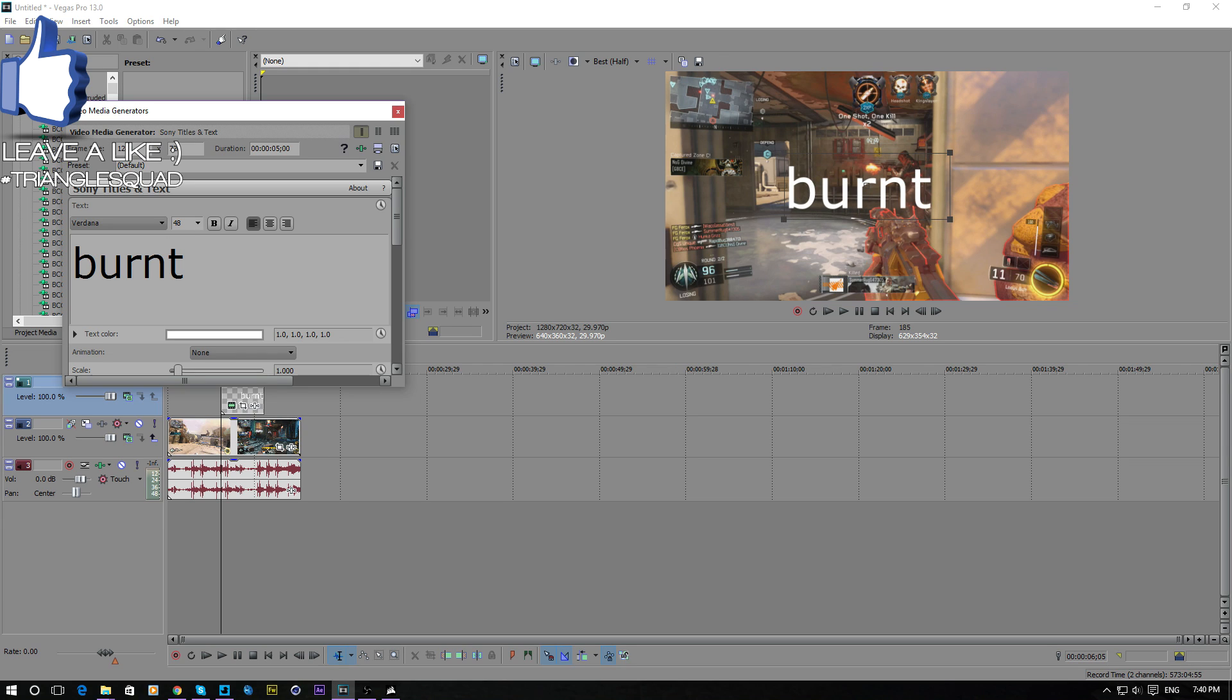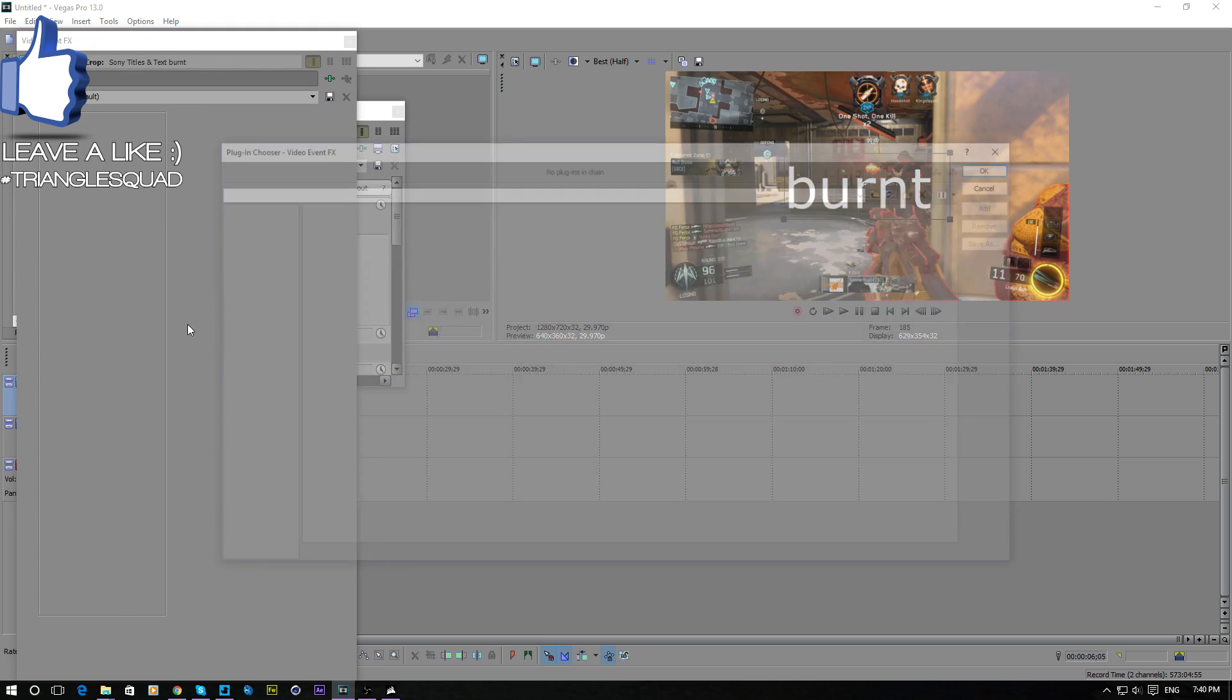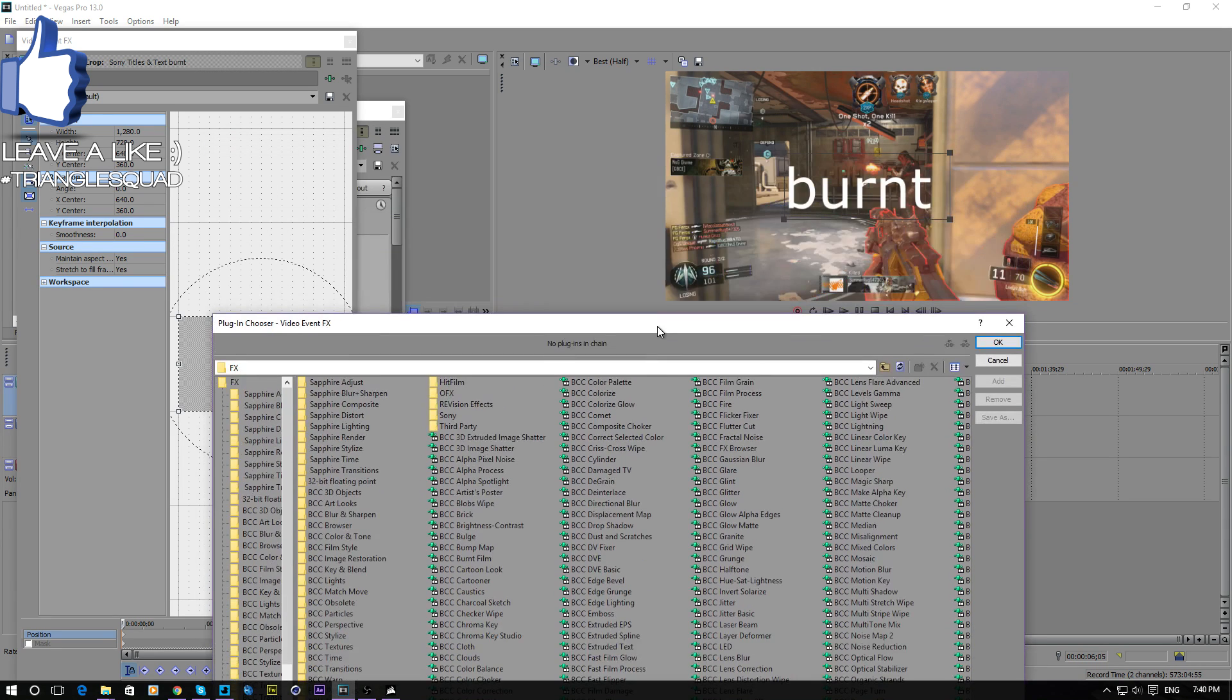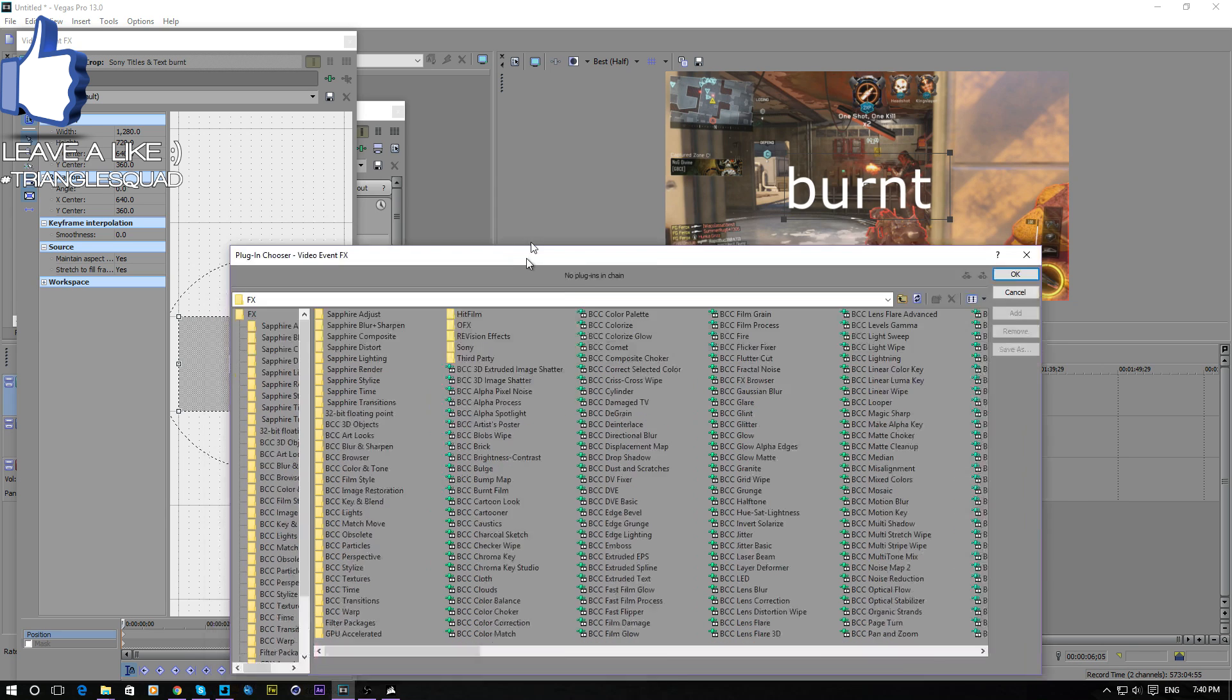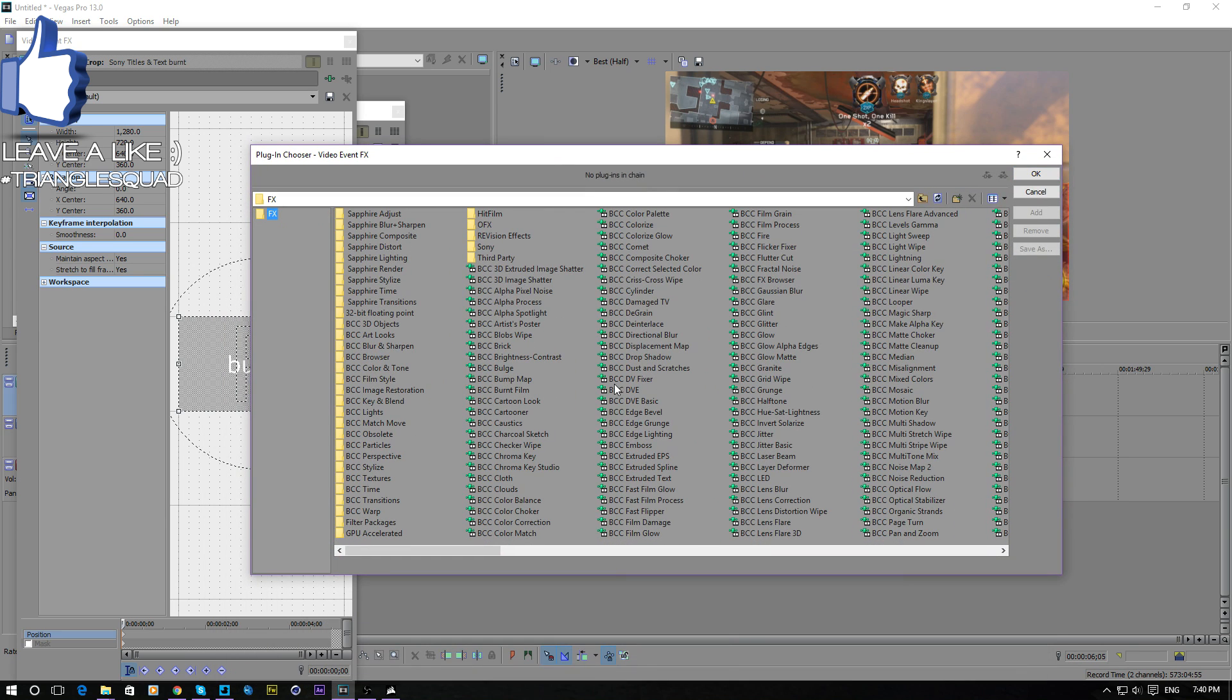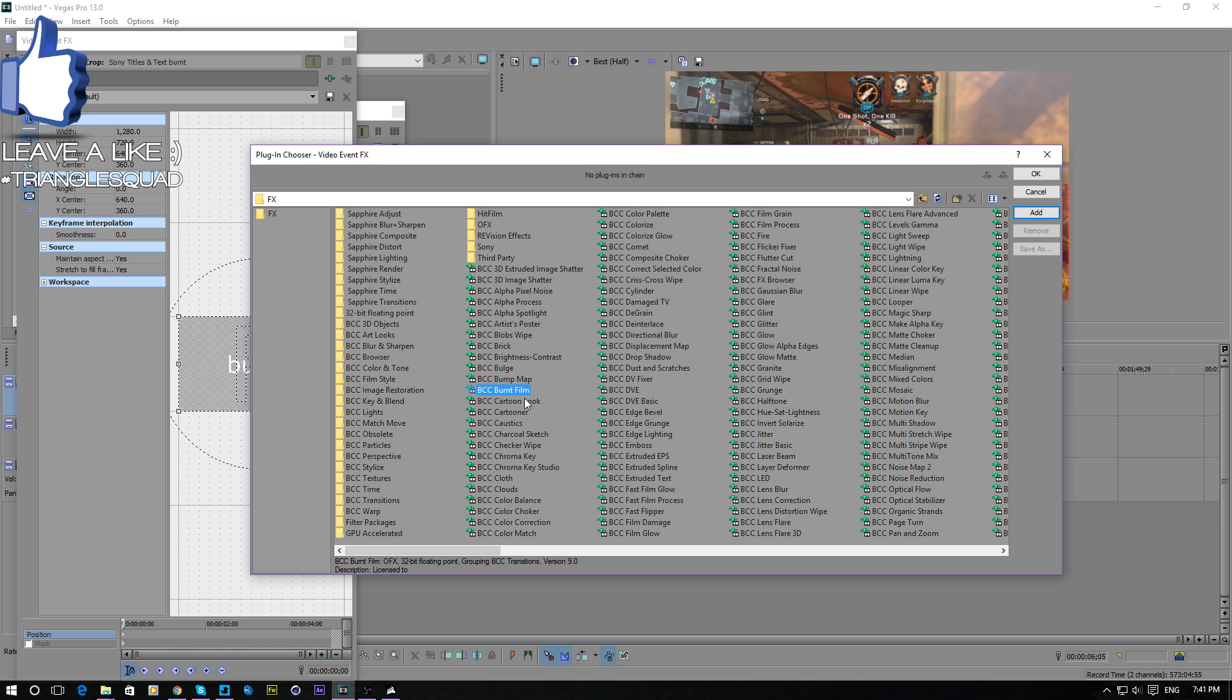What you got to do next is actually go on your effects thing. Basically, you go on your effects. It'll be right in the front of the BCC plugins, so it'll be around here. So it'll be this BCC burnt film. You add it, press OK.